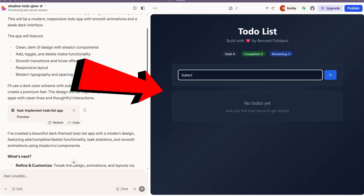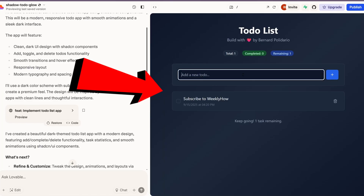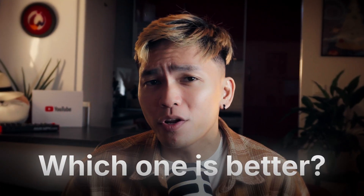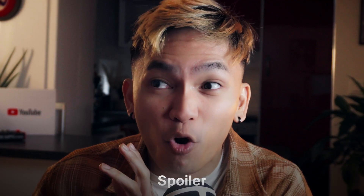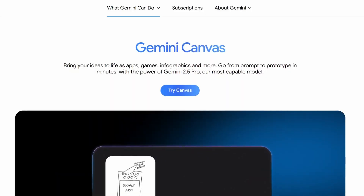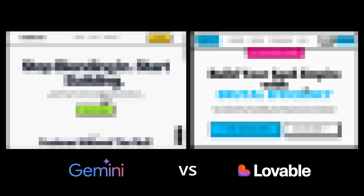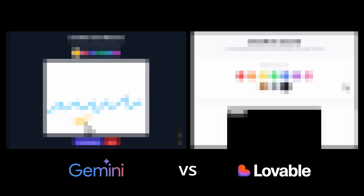This is Gemini Canvas and this is Lovable — tools that you can use for prototyping web applications. But which one is better, Canvas or Lovable? Spoiler alert, it's Canvas. In this video, I'm going to show you Gemini Canvas and compare it to Lovable to see which one produces the best results.